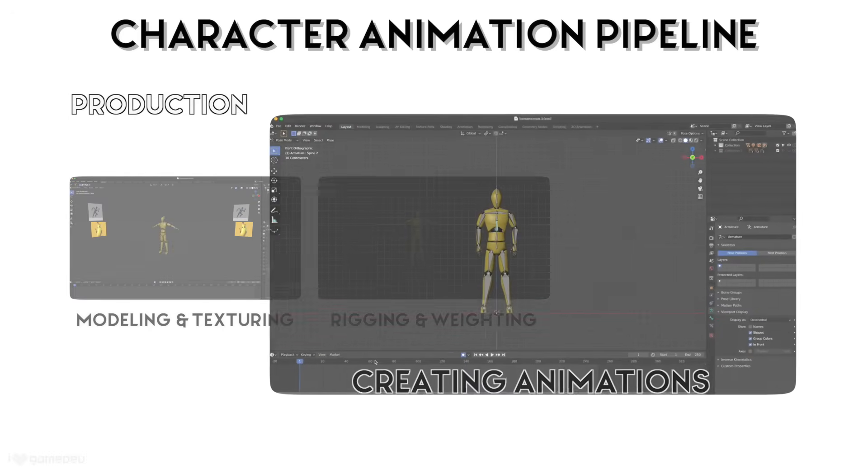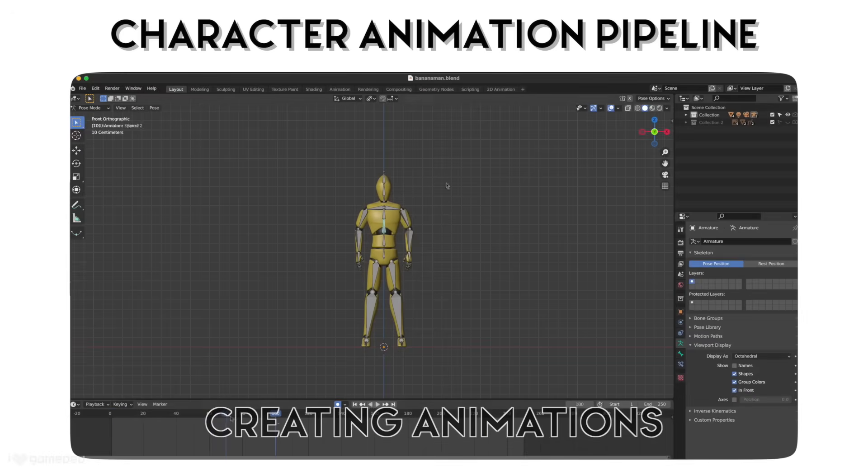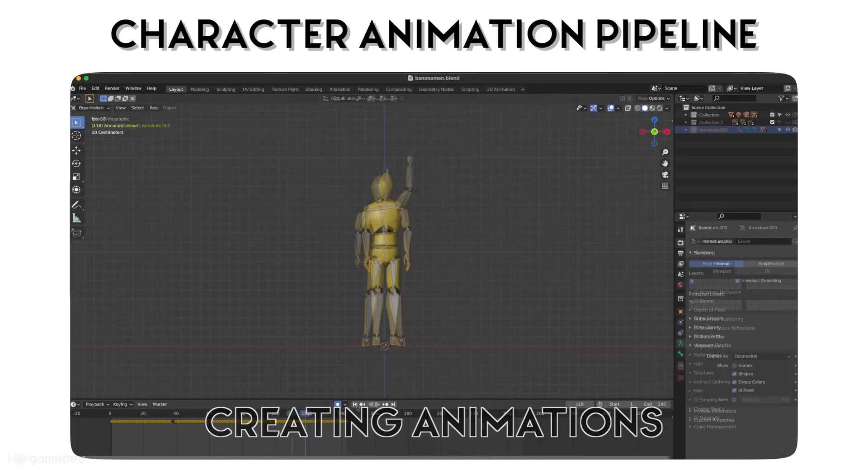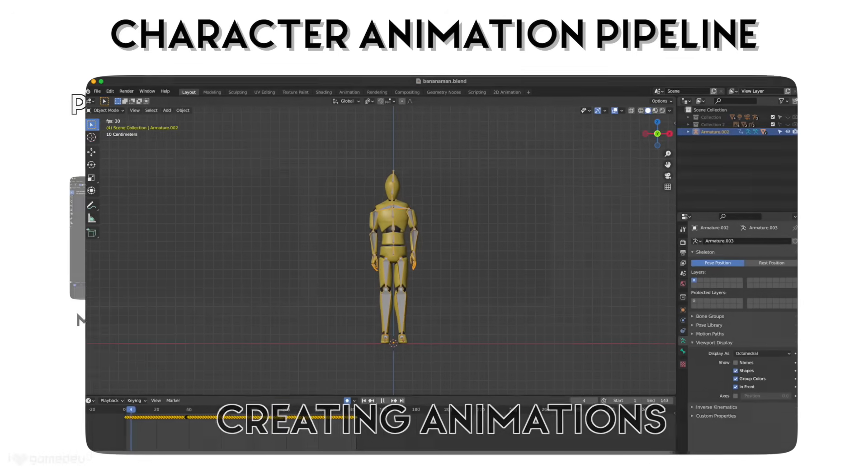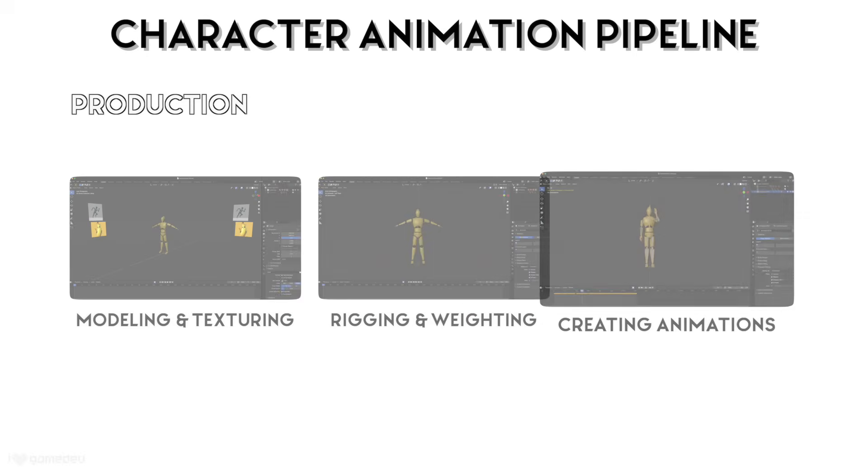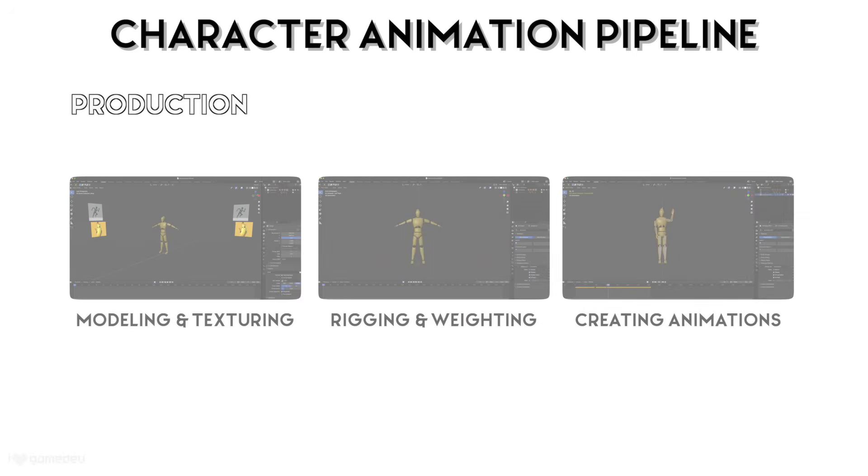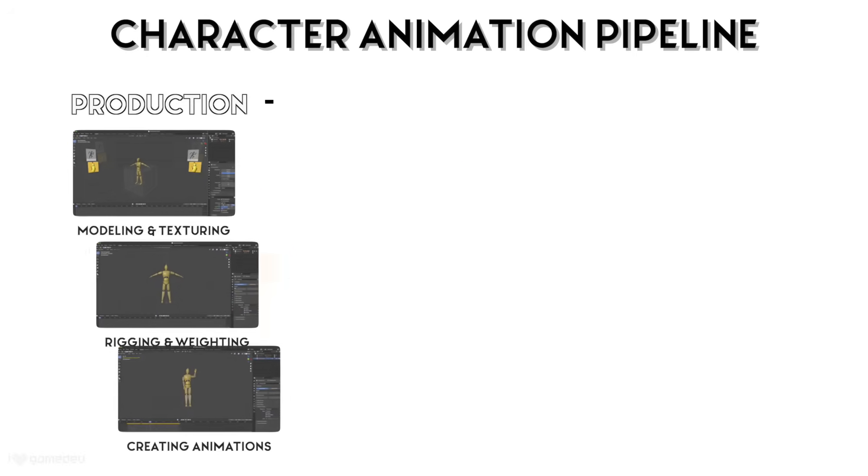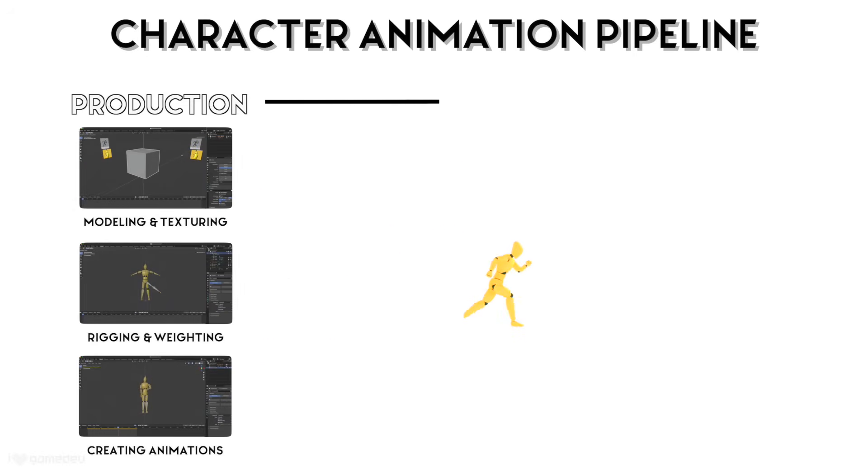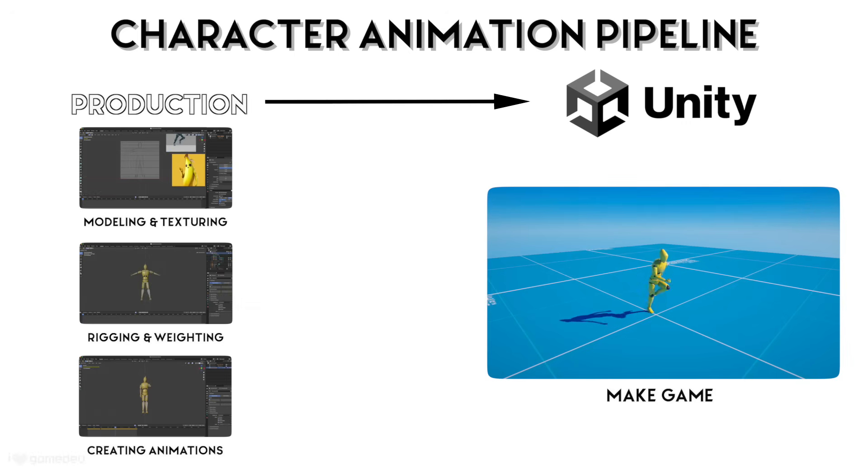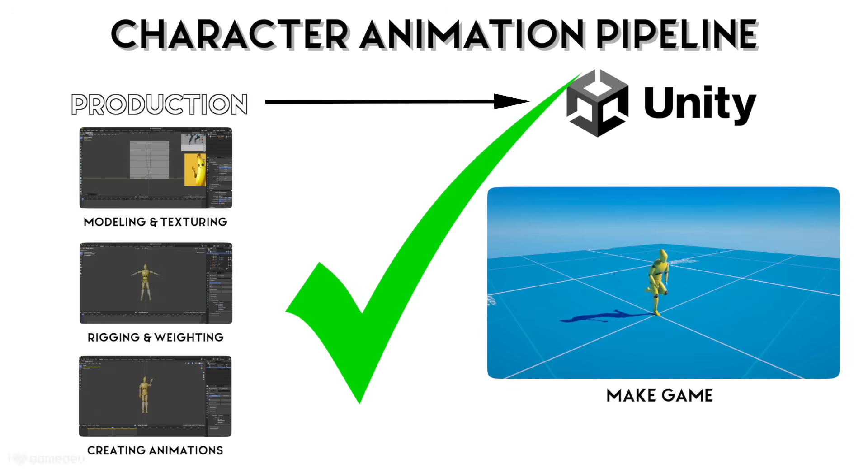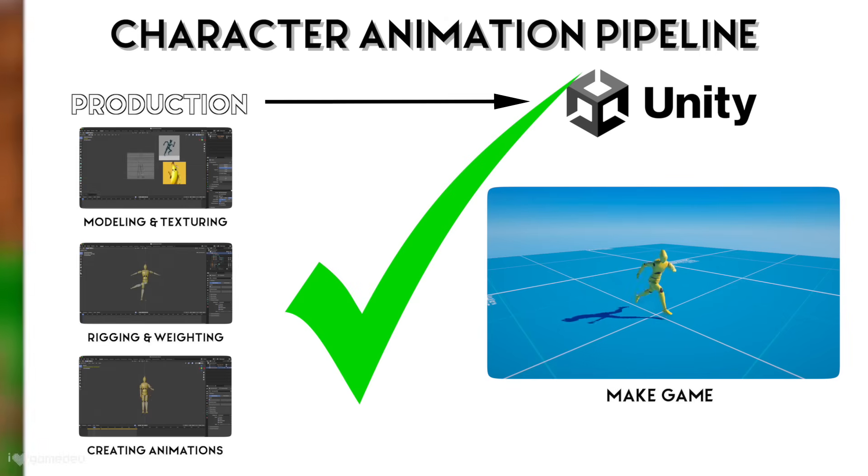The bones can then be moved, rotated, and keyframed to create new animations. When animations are complete, we can then take the ready-to-be-used character and animations into Unity.